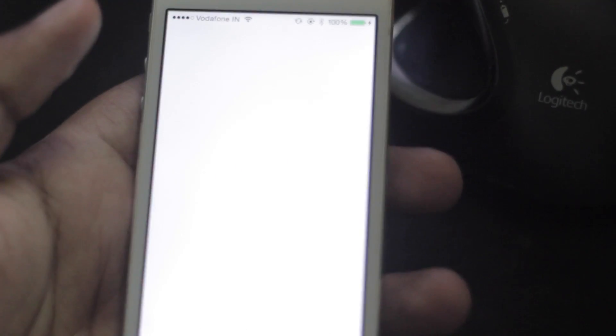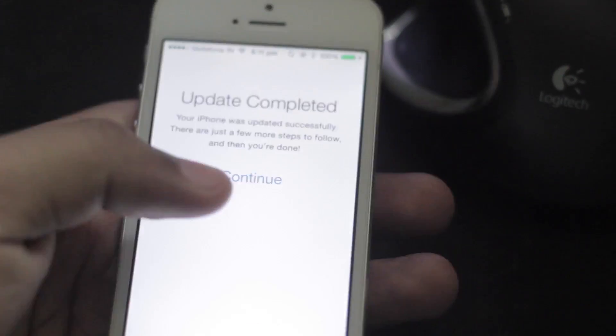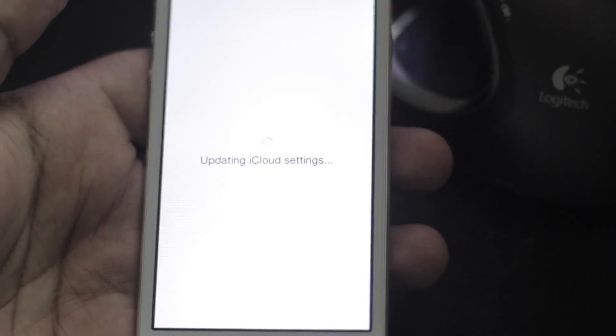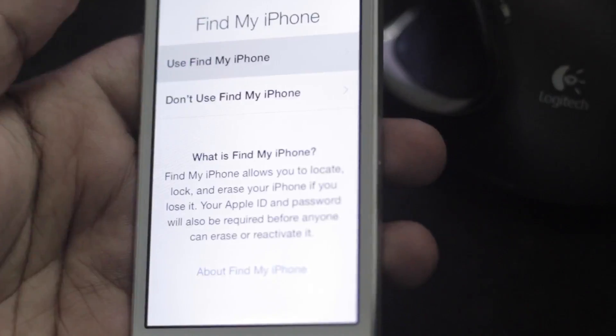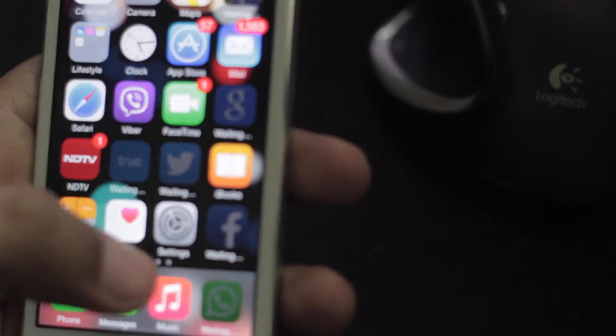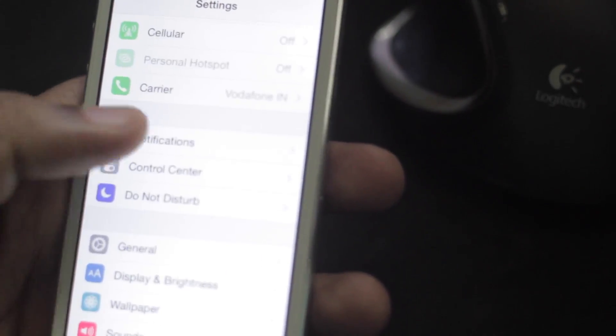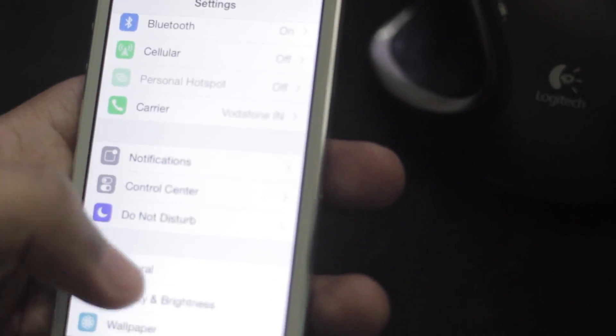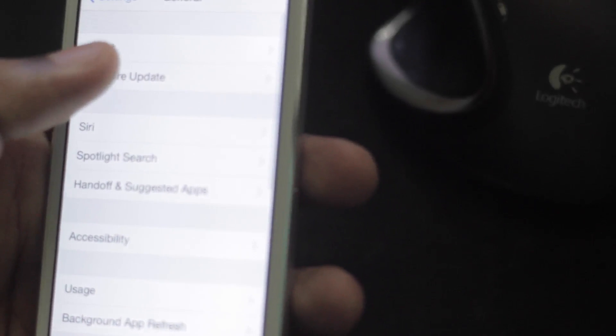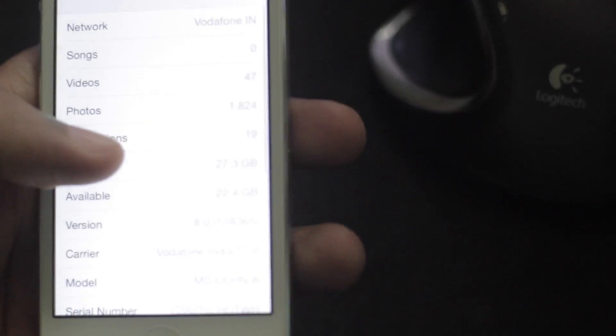Now set up your device as usual, just all the Apple details like location services and here we go, iOS 8 on your device. Enjoy.